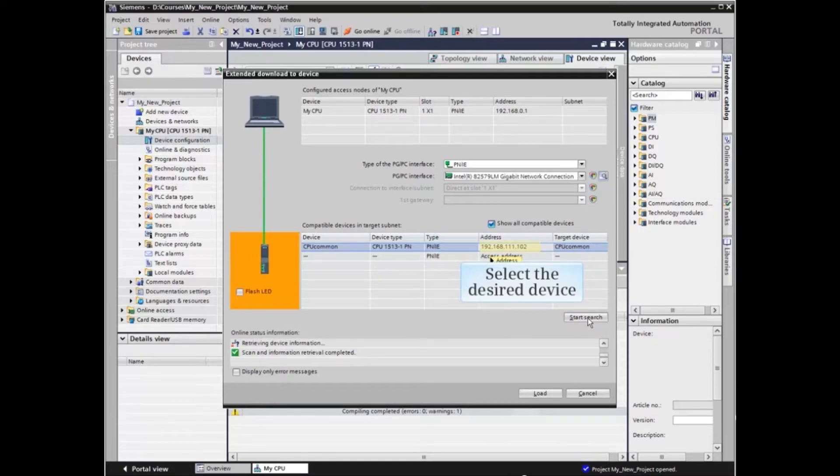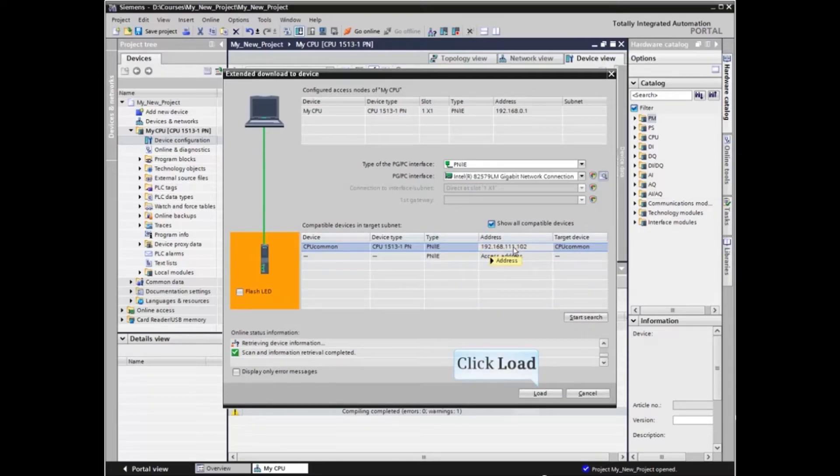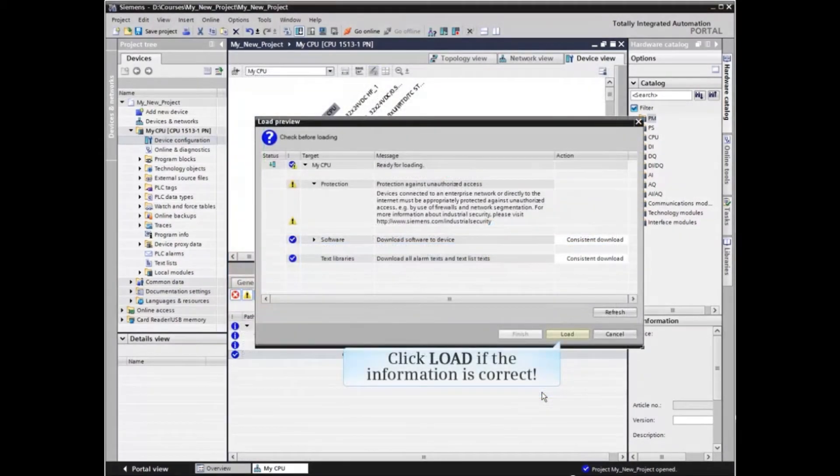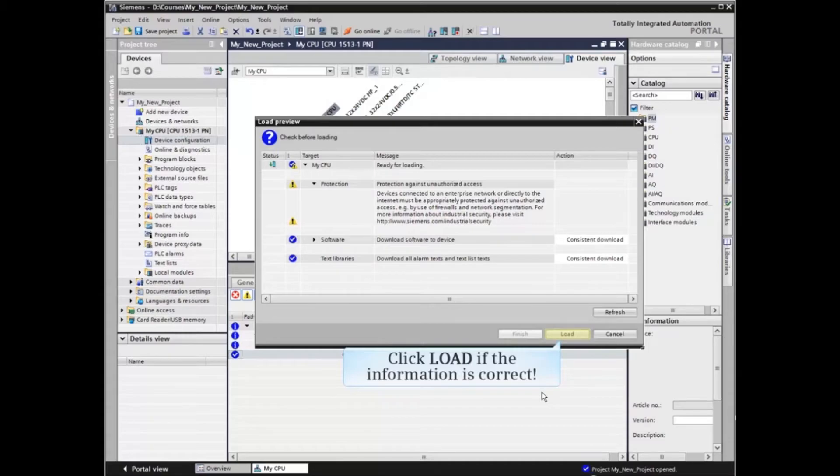Select the desired device from the search results and click the load button. Review the information provided in the load preview screen and click the load button if everything is okay.